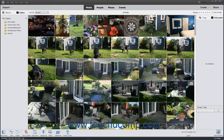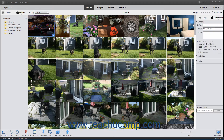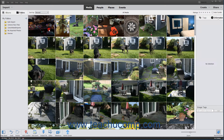You can easily select media items within the Organizer by clicking them. Selected items appear with a white checkmark within a small blue square in the lower right corner of the media item. To deselect a selected media item, click it again to remove the checkmark.